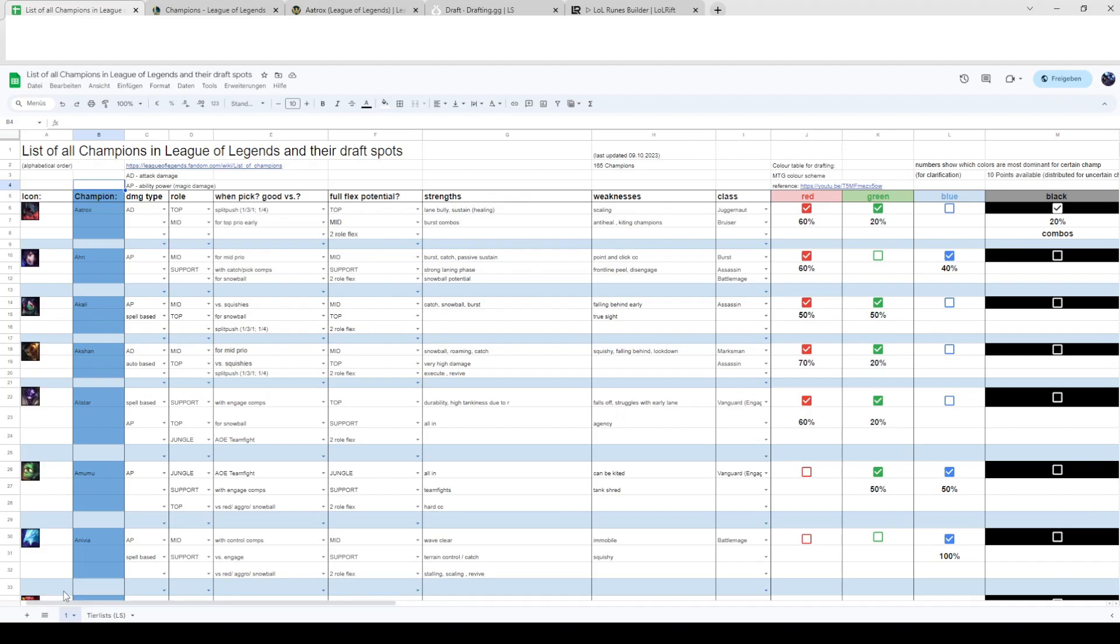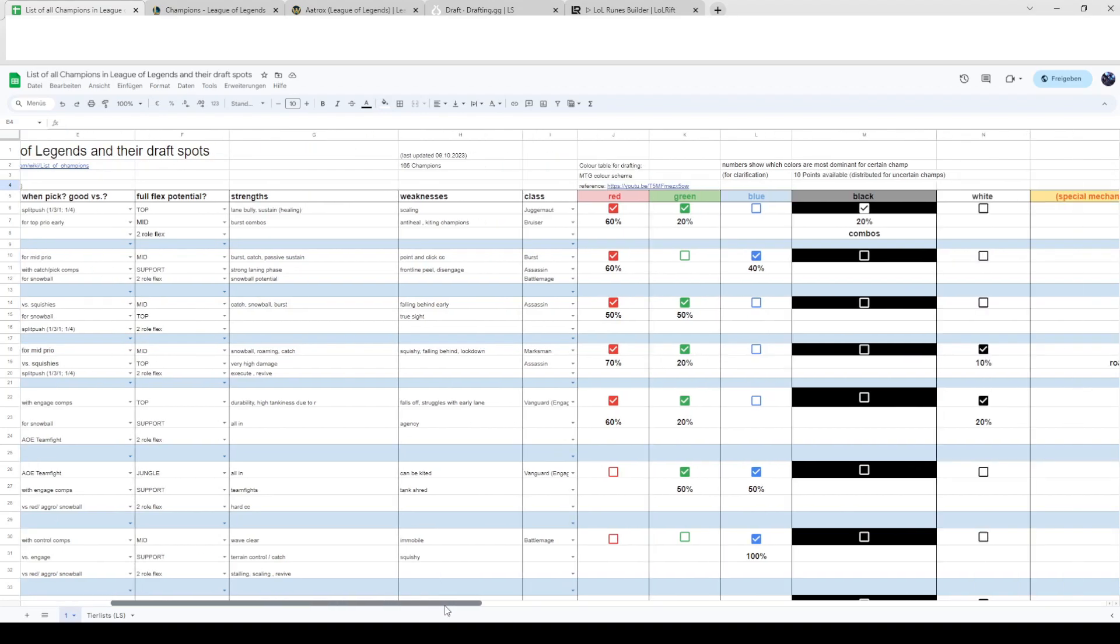But in general she's a really solid champion if you want to practice mid lane. You can try to pick her up, I would highly recommend for beginners as well because she's not that hard to master or pick up.